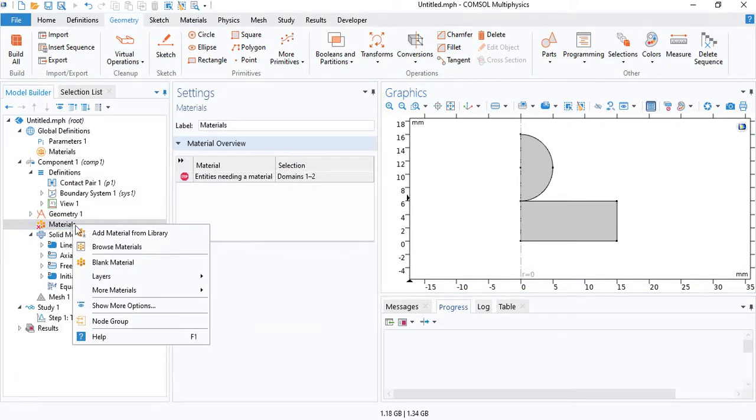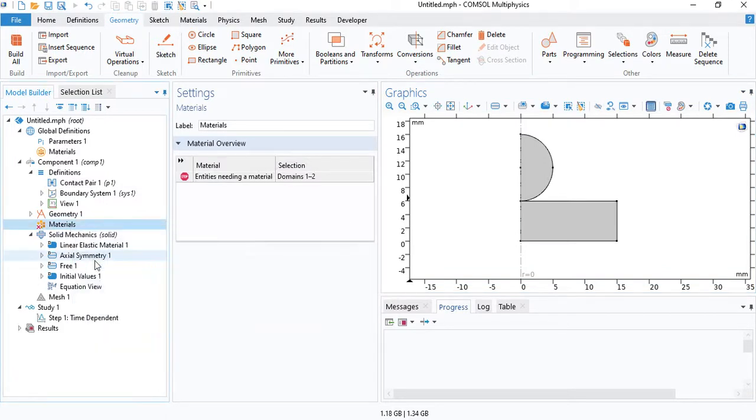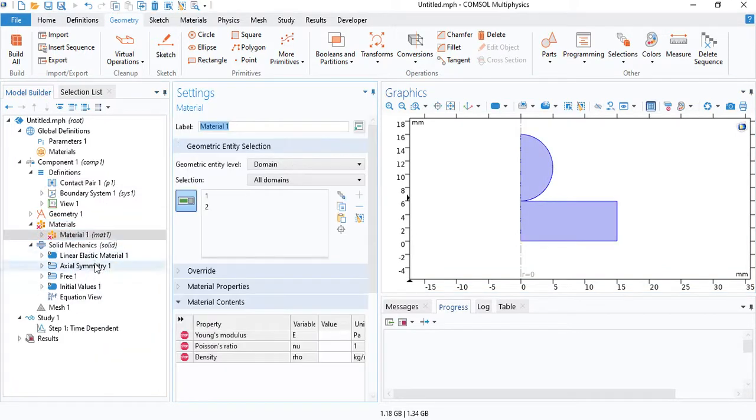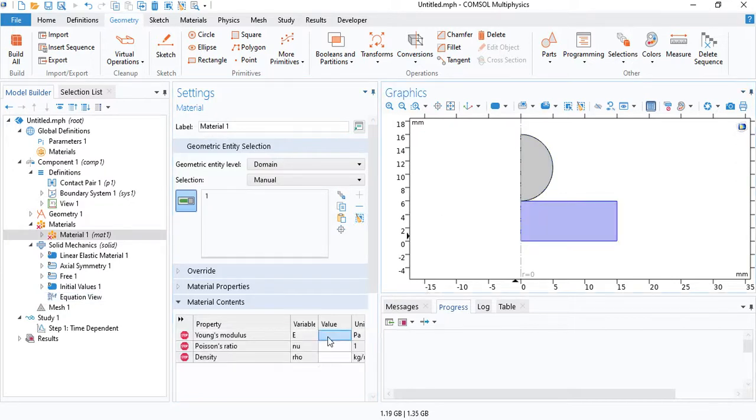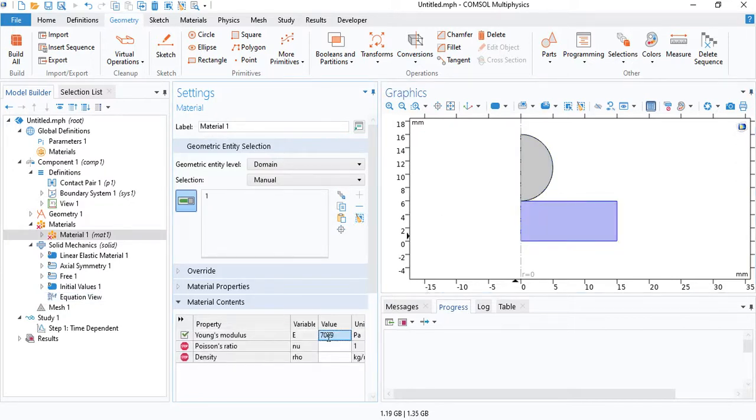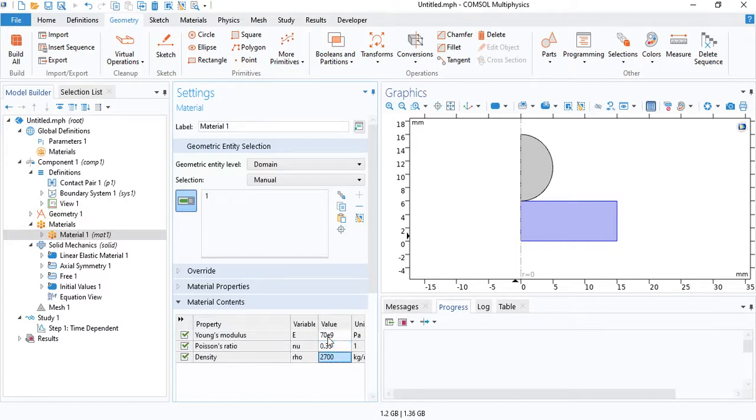Now we need to define the material. So we will choose aluminum for the sample. We will enter the material properties.